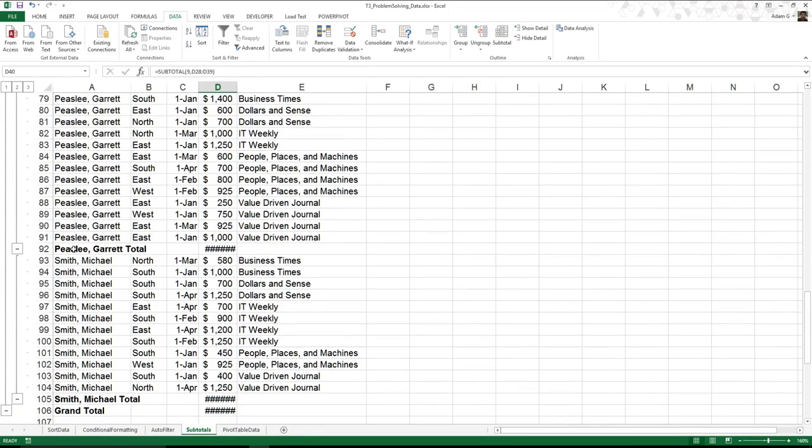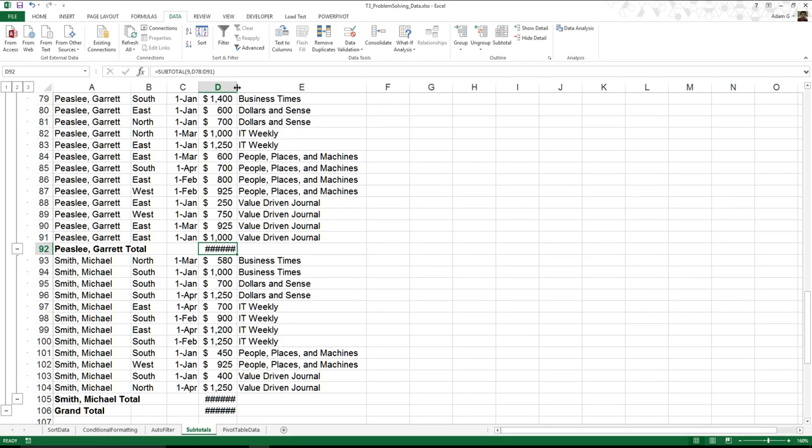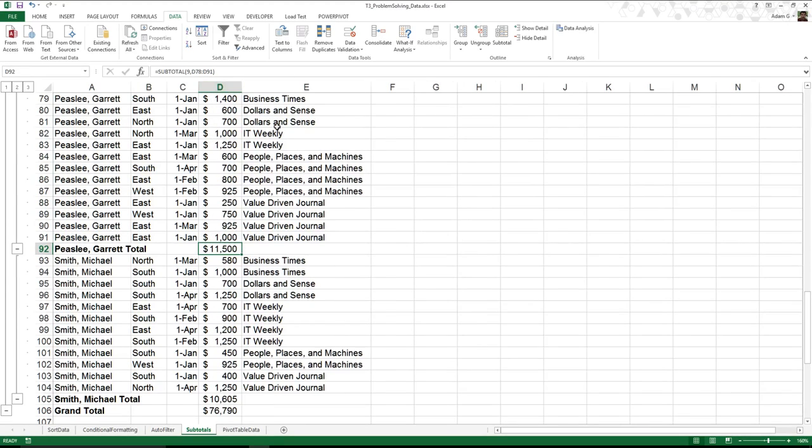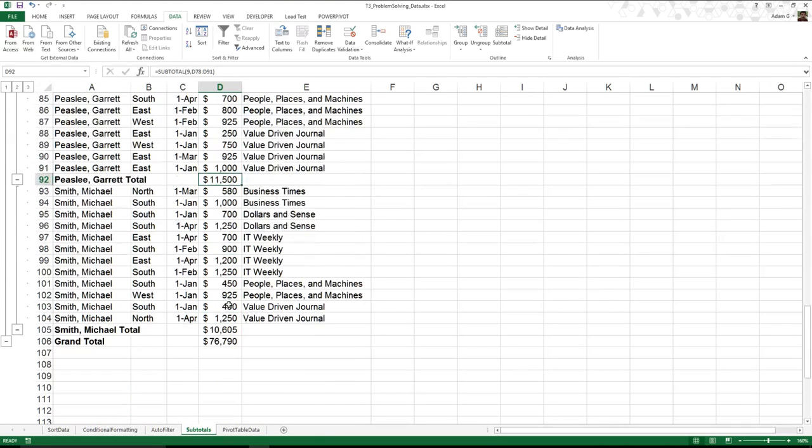You notice over here with Garrett and Michael, I'm getting these pound signs. What that means is the number's so big that I can't actually see it in my column right now. So how can I fix this? I can just come over here to this divider, and if I want to do it quick and easy, double-click. That's going to automatically set it up. I can see Garrett's our top seller, and Michael's doing pretty nicely as well.